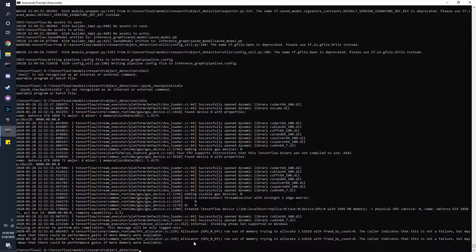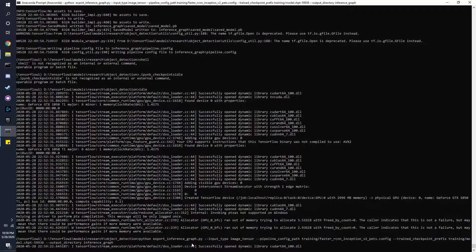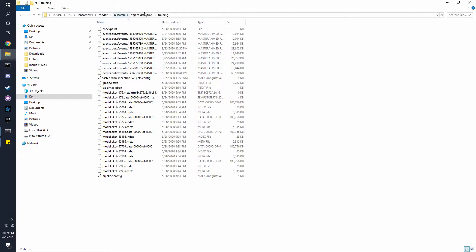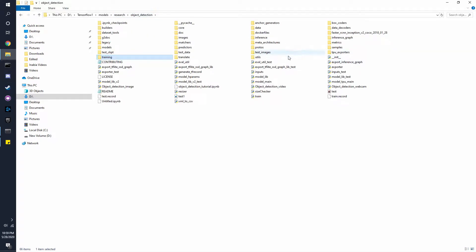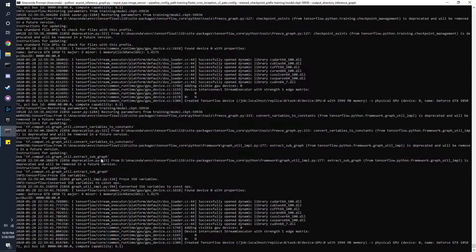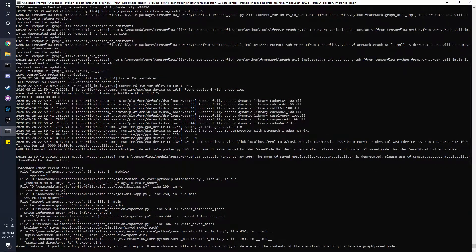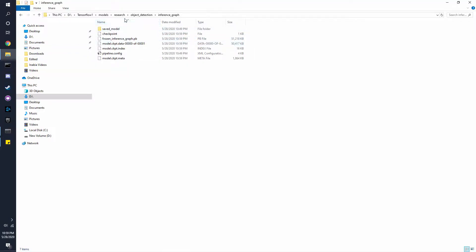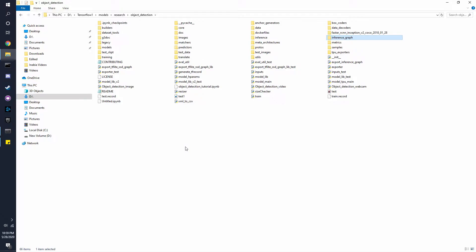Paste it in here. Now once this finishes, what it will do is export a frozen model into this folder. Make sure the pipeline.config is there which we talked about in another video. Once we finish with that in object detection...